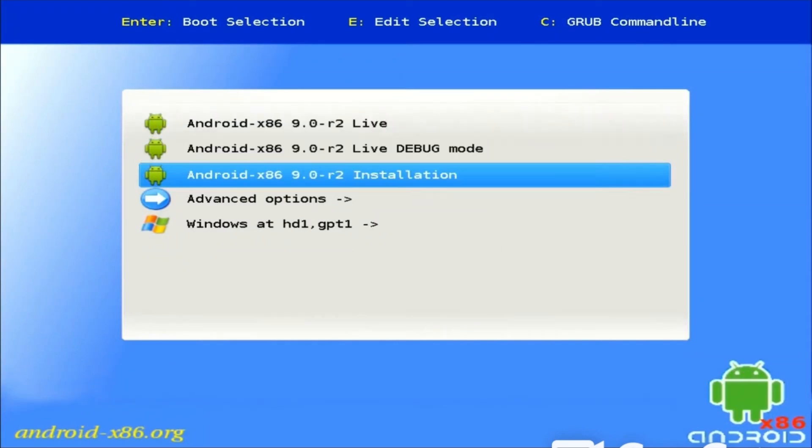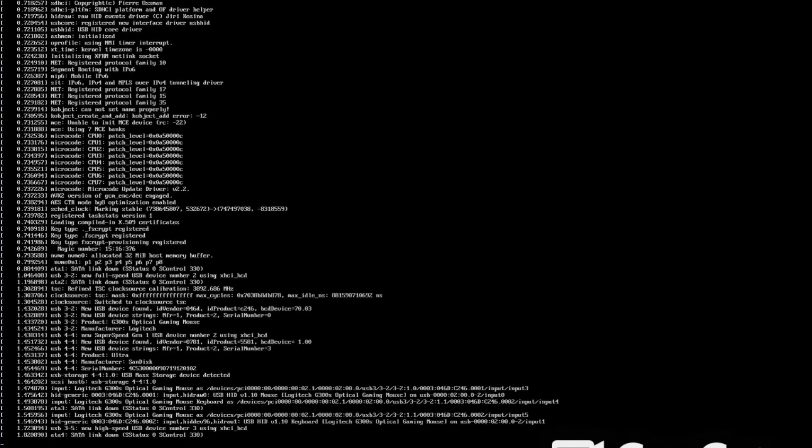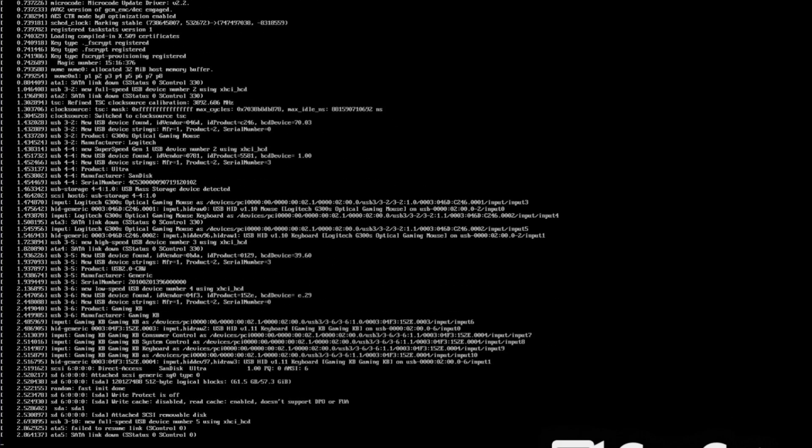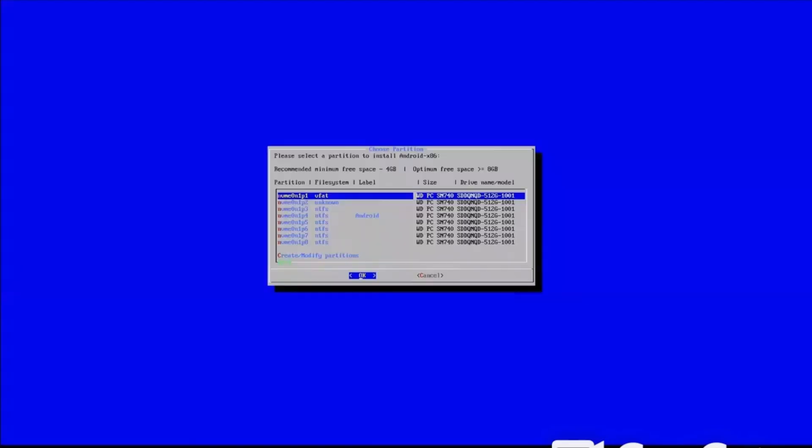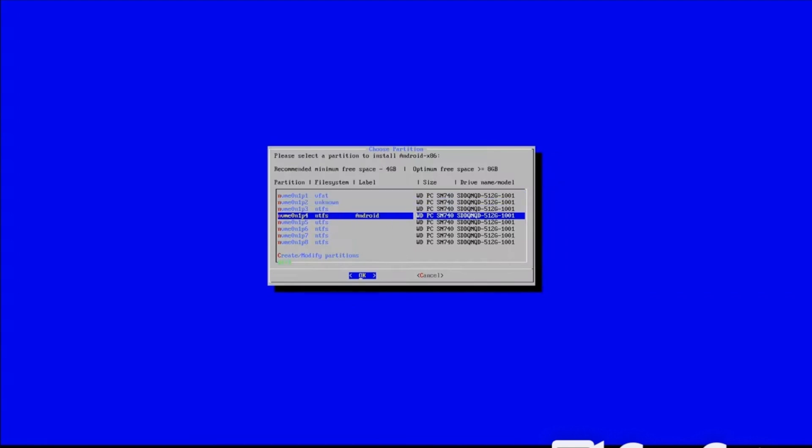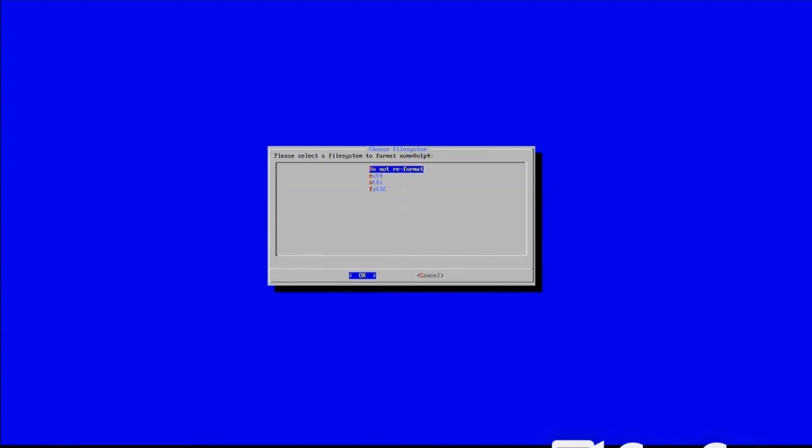Now select Android x86 installation from here. Select your drive where you want to install. Select EXT4, and then press OK.